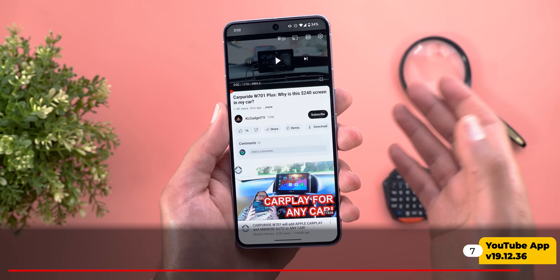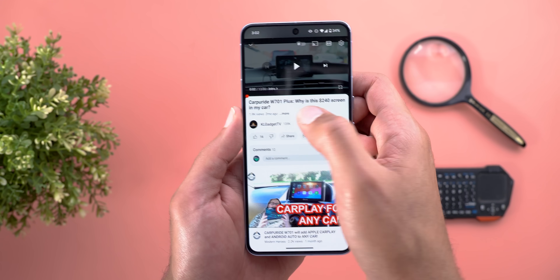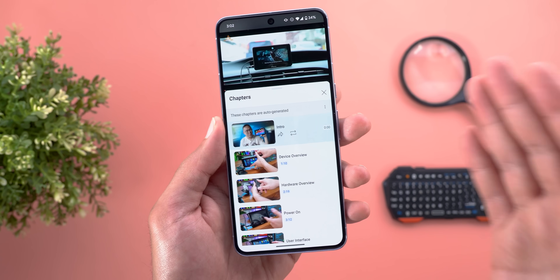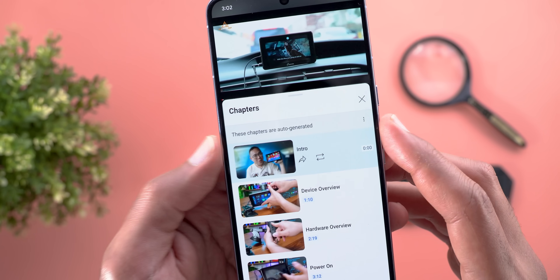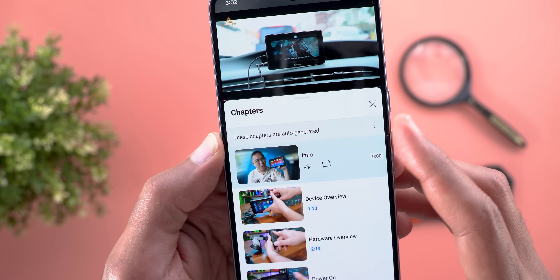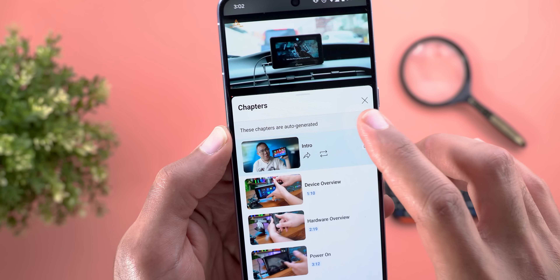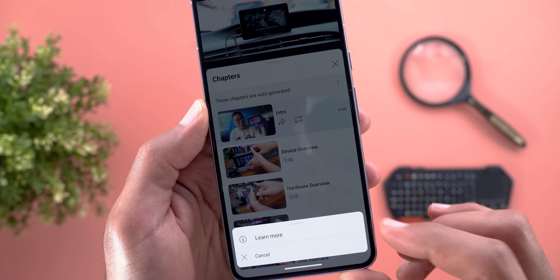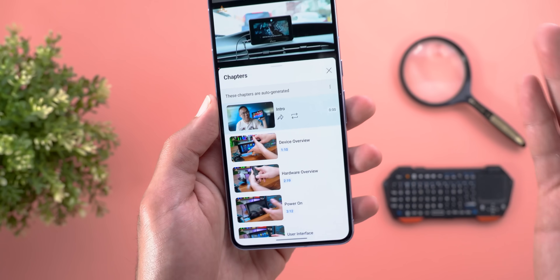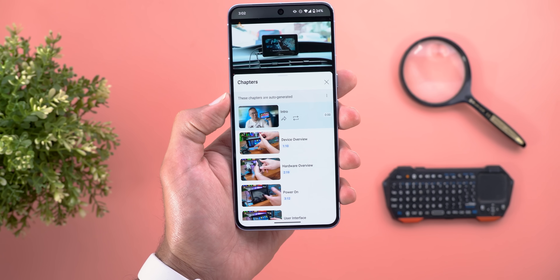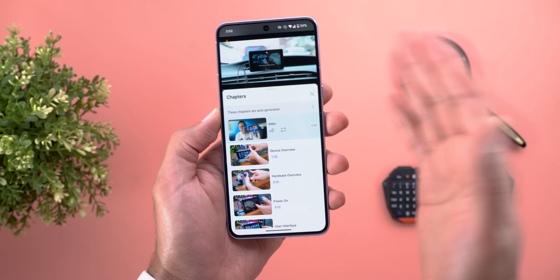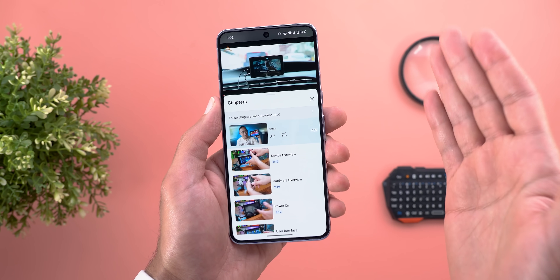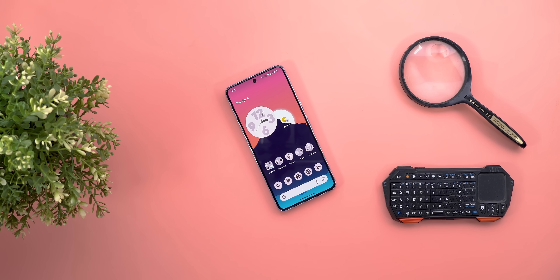The last AI feature is in the YouTube app. Google now automatically generates video chapters using AI if the content creator didn't put timestamps in the description. You'll see a banner saying 'These chapters are auto-generated'. Tapping the ellipses lets you learn more or cancel — a win-win for both creators and viewers. As a creator myself, I now have the option to allow or disallow this feature when I upload videos.